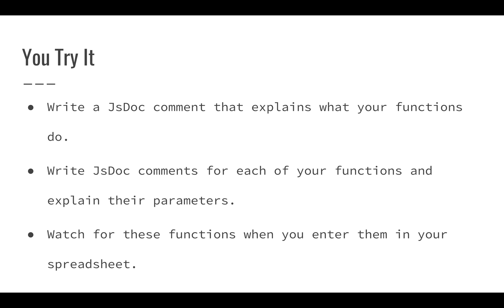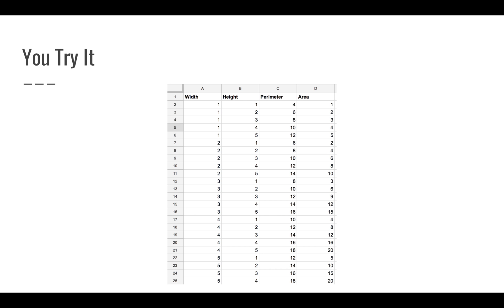When you use your spreadsheet, when you enter these into your spreadsheet to calculate these values, make sure that you watch for those so that you can see exactly how this works.